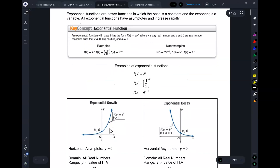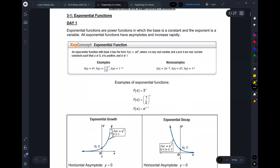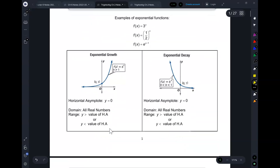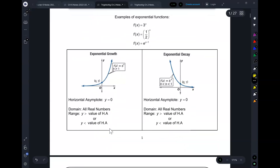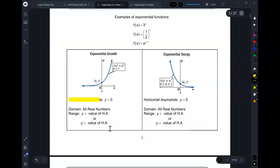An important thing we mentioned is all exponential functions have asymptotes. For now, the default is that they all have a horizontal asymptote, and the default is that it's at y equals zero. You don't even have to think about it — horizontal asymptote, y equals zero.